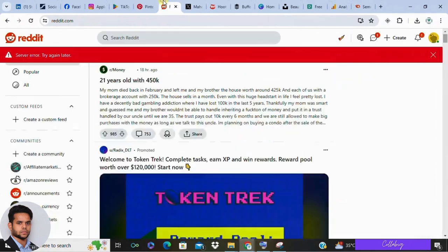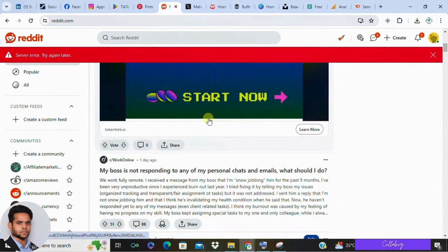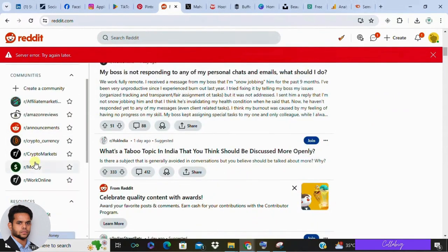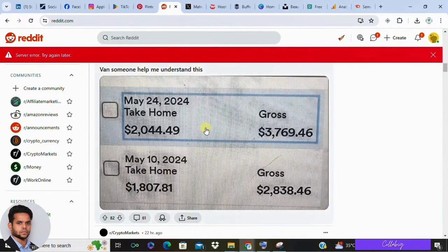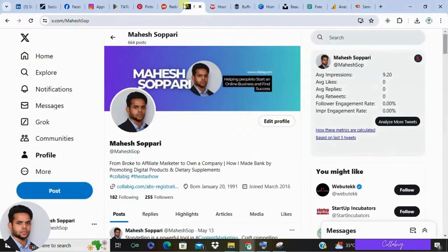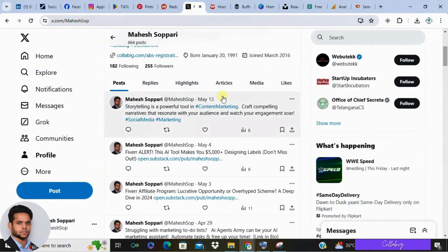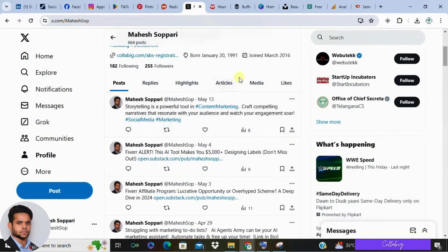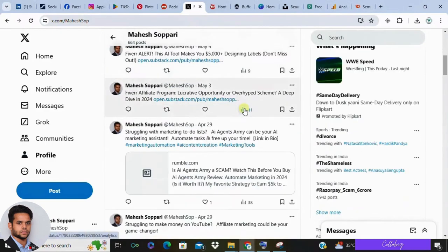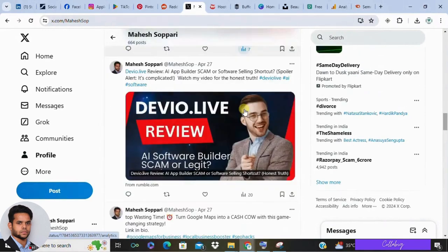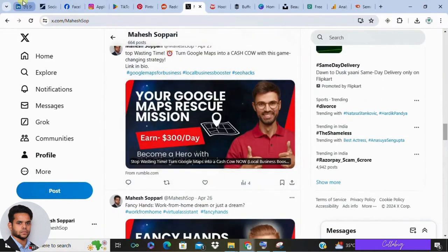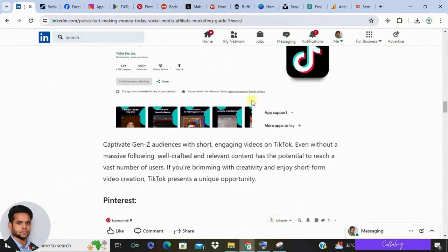Next is Reddit, a hybrid platform acting like a forum. To succeed, become part of subreddits related to your niche, provide engaging content, and gradually start marketing offers. Reddit's diverse audience can be found across multiple subreddits. Finally, Twitter requires building a respectable account before sharing affiliate links — build a strong presence by providing value, then start promoting your affiliate products.